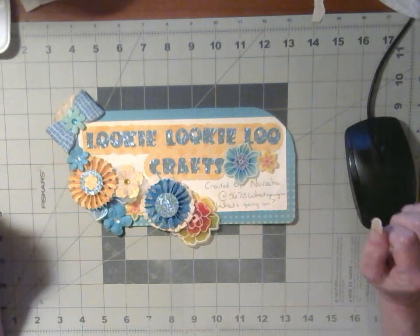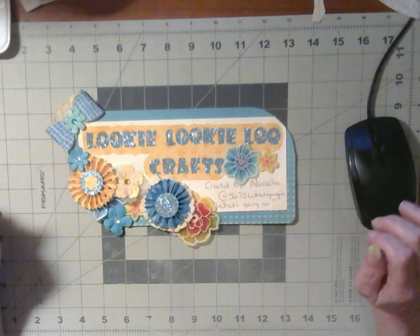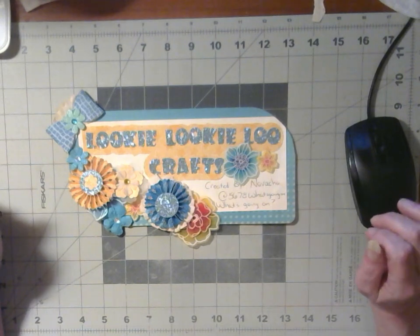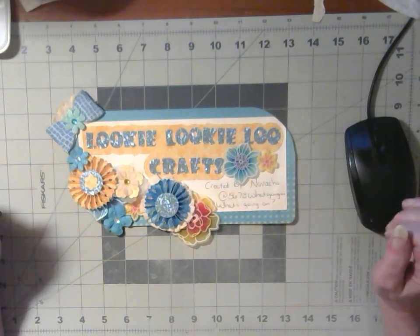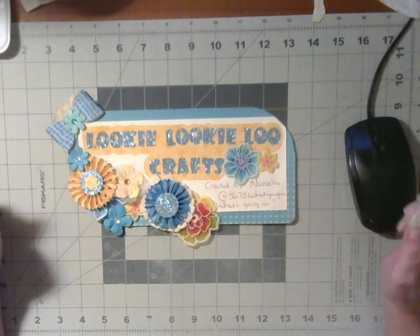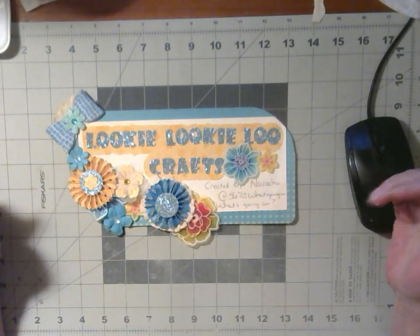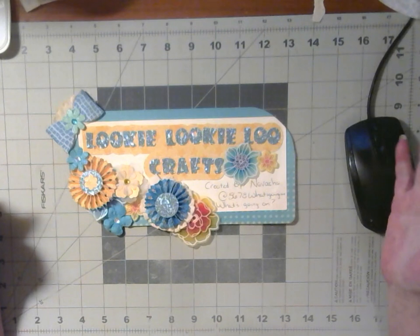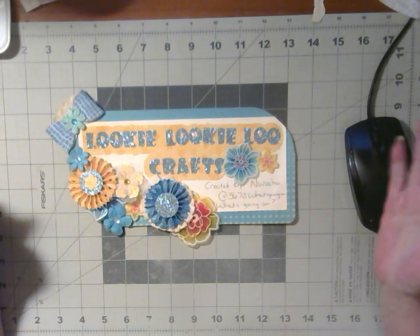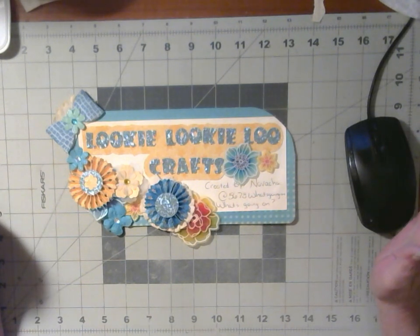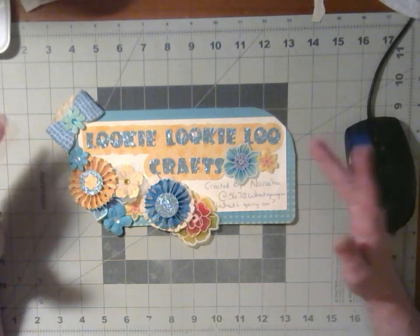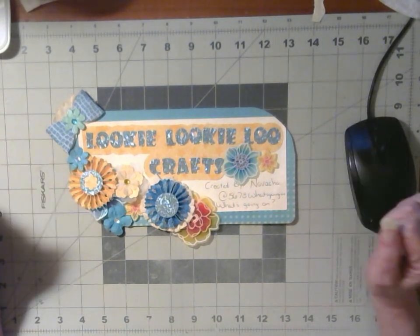Hello and welcome to Looky Looky Lou Crafts. I'm Candice, and today's intro sign was created by Navasha of What's Going On. Thank you, Navasha.